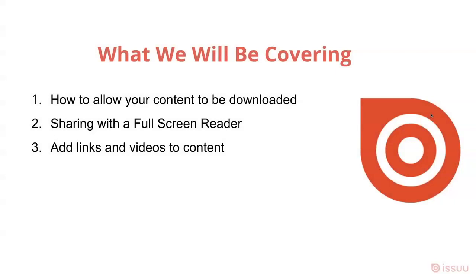What we will be covering in today's video is how to allow your content to be downloaded, how to share your document through our full screen reader and where to find it within the ISSUU platform, and how to add links and videos to your content to make it more interactive and engaging.